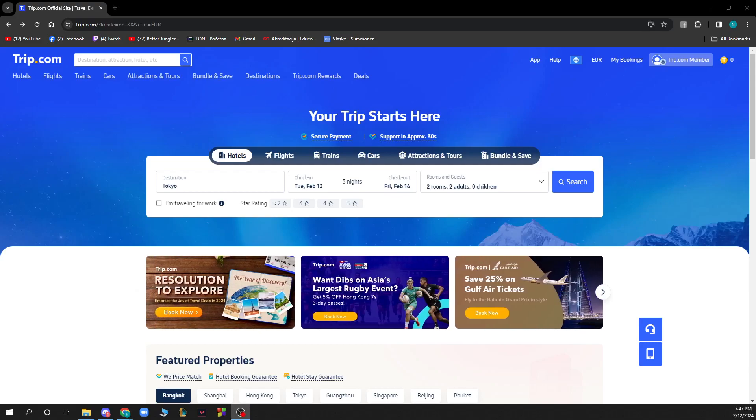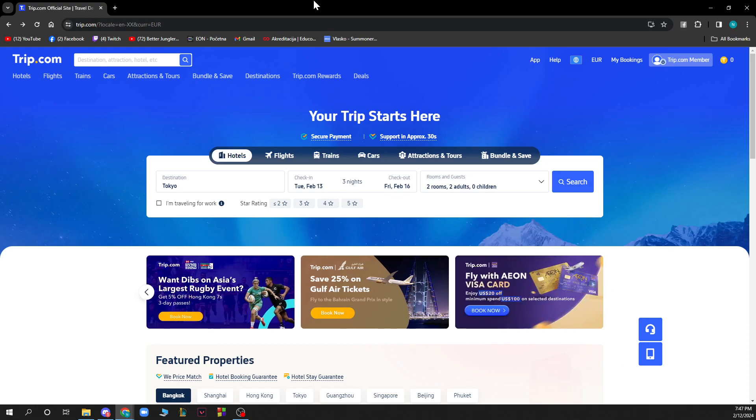Hello guys and welcome back to this channel where today I'll be showing you how to select a seat on Trip.com. So the first thing that you need to do is go to Trip.com and you'll be greeted by a screen like this.